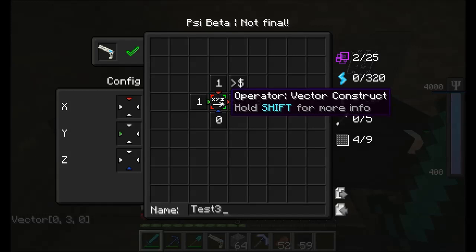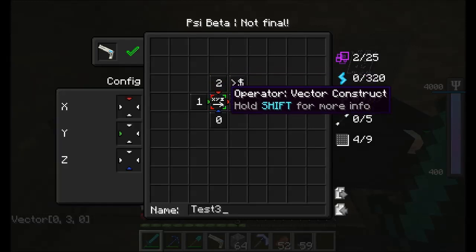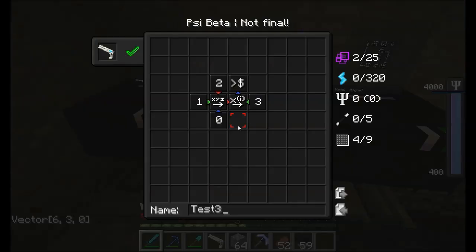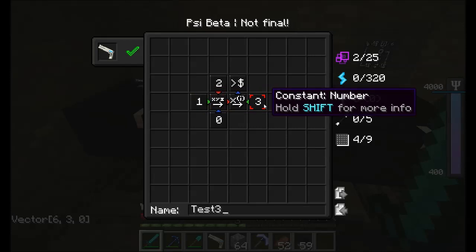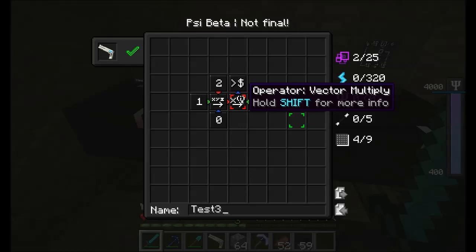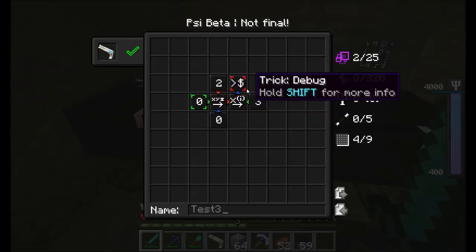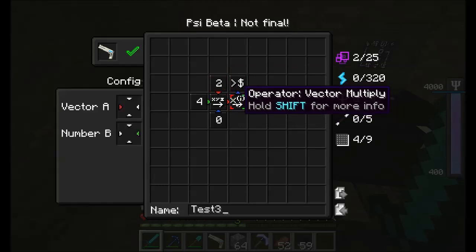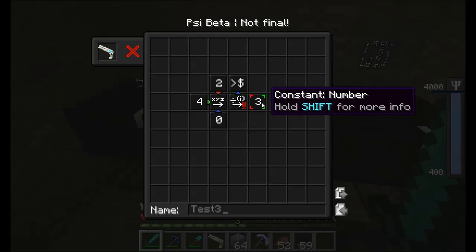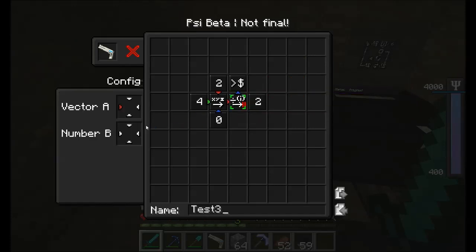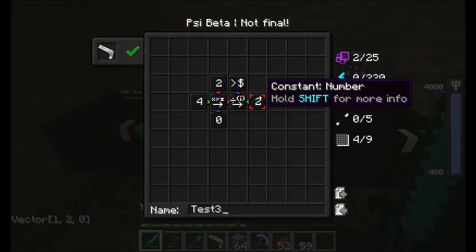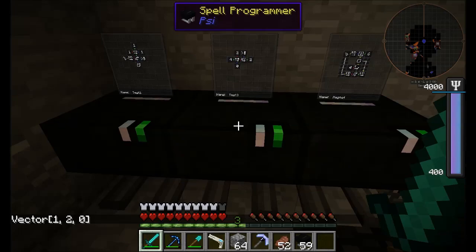Now if we make the x a 2, let's update our gun — 6, 3, 0. Because 2 times 3 is 6 and 1 times 3 is 3. Pretty straightforward. That's vector multiply. The other thing we can do is vector divide. We'll make this a 4 and do a vector divide by 2. Vector and number — easy peasy. 2 divided by 2 is 1, 4 divided by 2 is 2. That's all there is to vector multiply and divide.